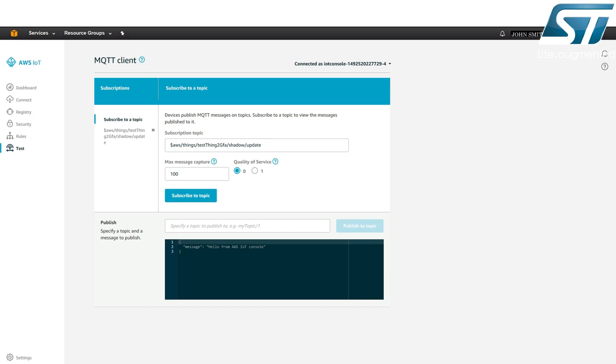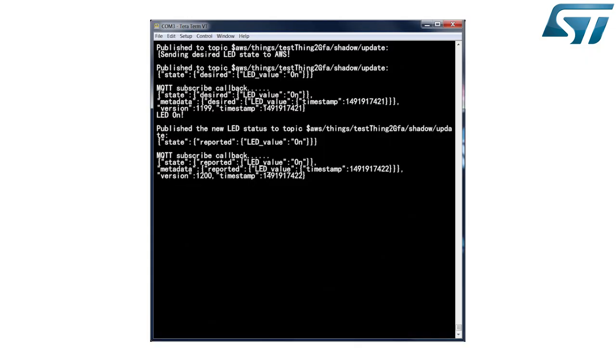The ThingShadow service sends this message to the shadow slash update slash accepted topic on which the device subscribed. At subscription time, the device can define an action to do when a message is received on a topic. Here, the callback displays the message on the local terminal and sets the LED in the desired state on the board.